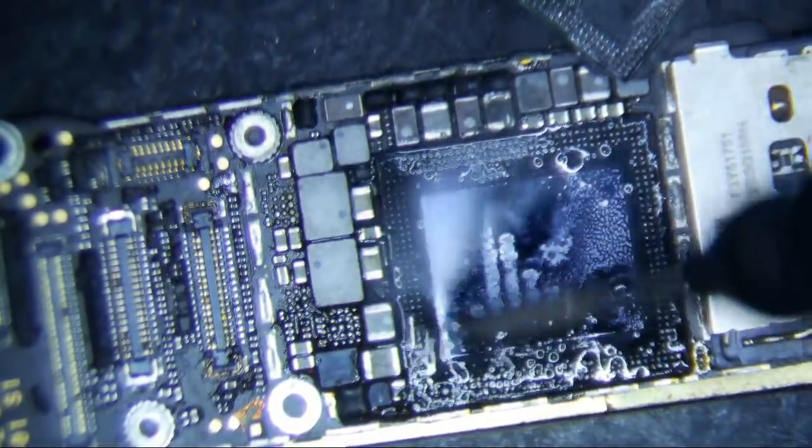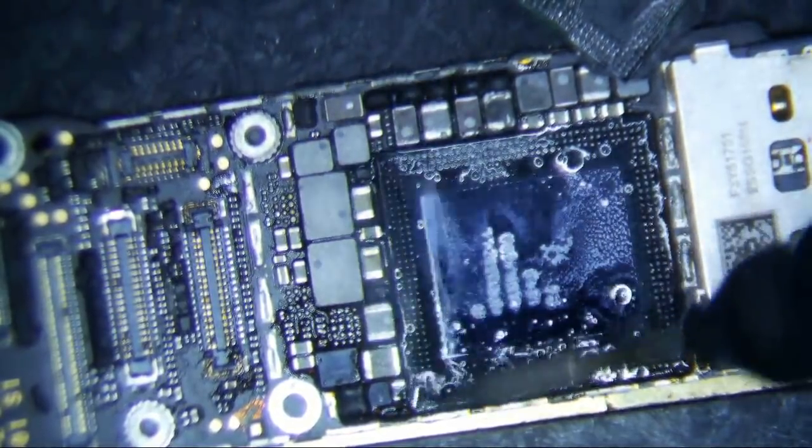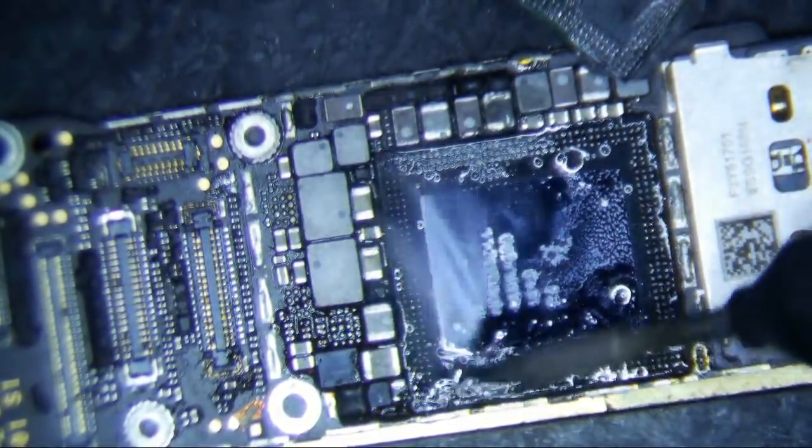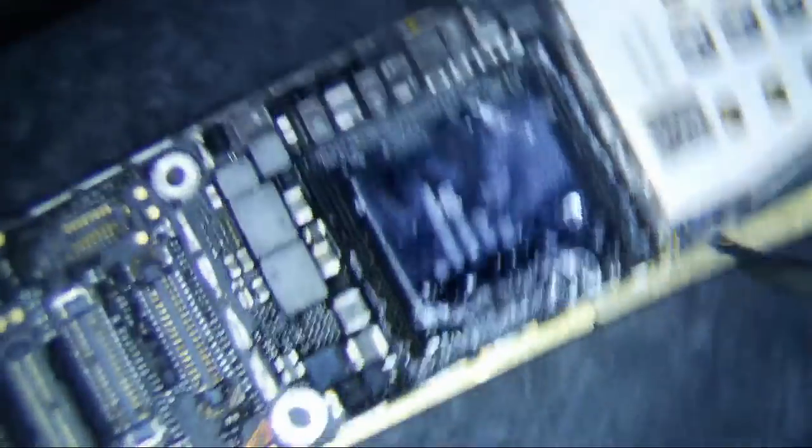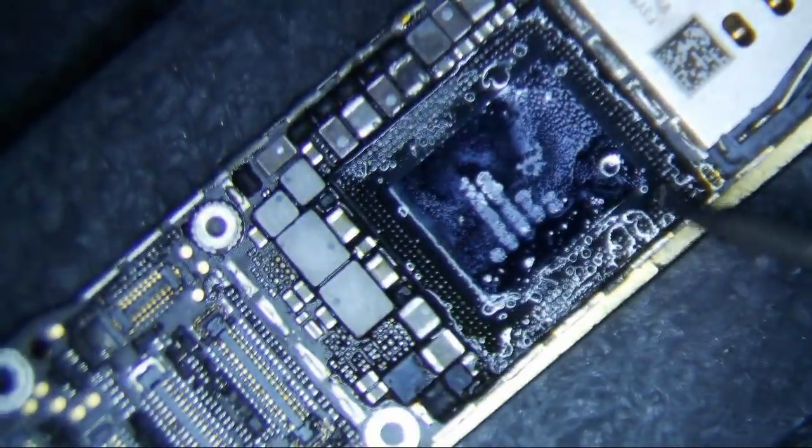Alright man, we're ready. Data recovery, chip off.